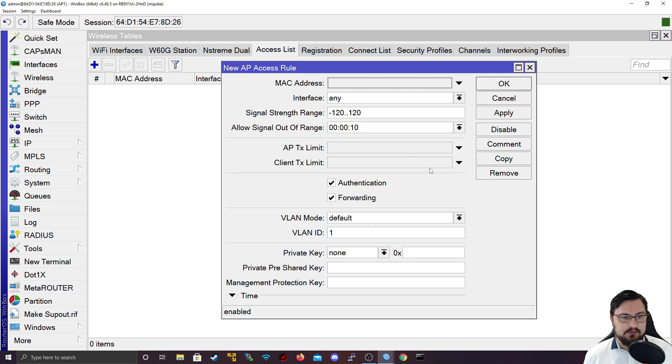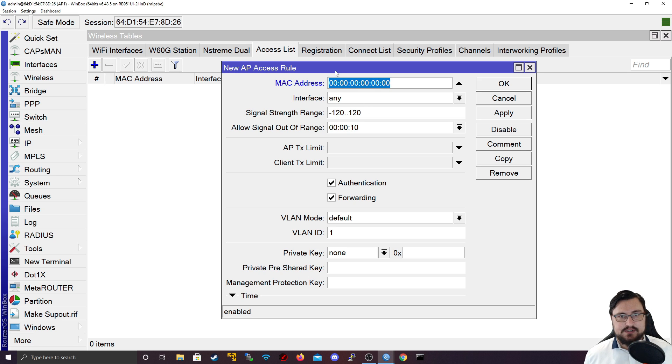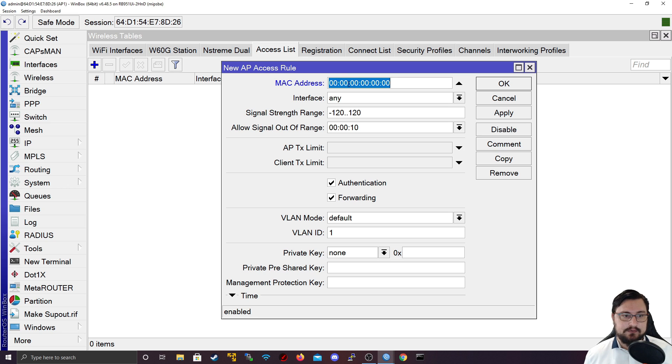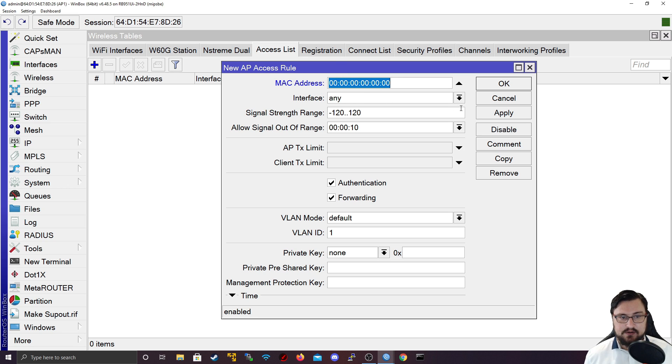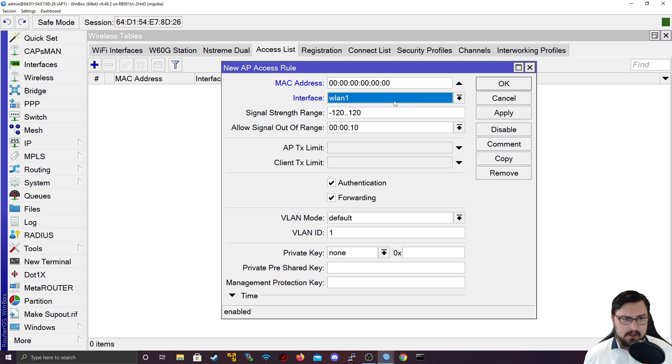I'm going to hit the plus so you can see what it looks like when we want to set up an access list. Here you can specify the MAC address. If you know what the MAC address is of your wireless devices, like your TVs, your clients, your phones, you could add their MAC addresses here and set the interface to the WLAN.